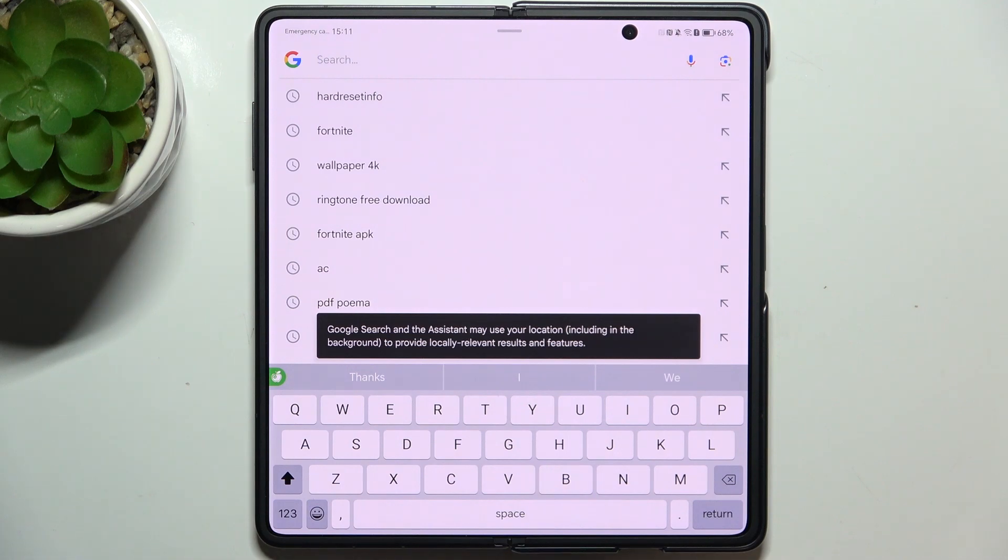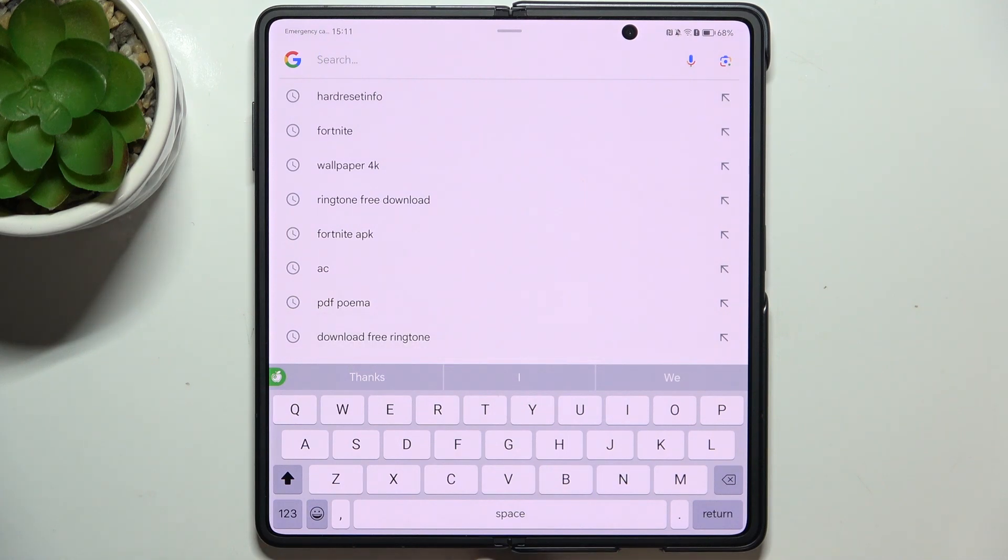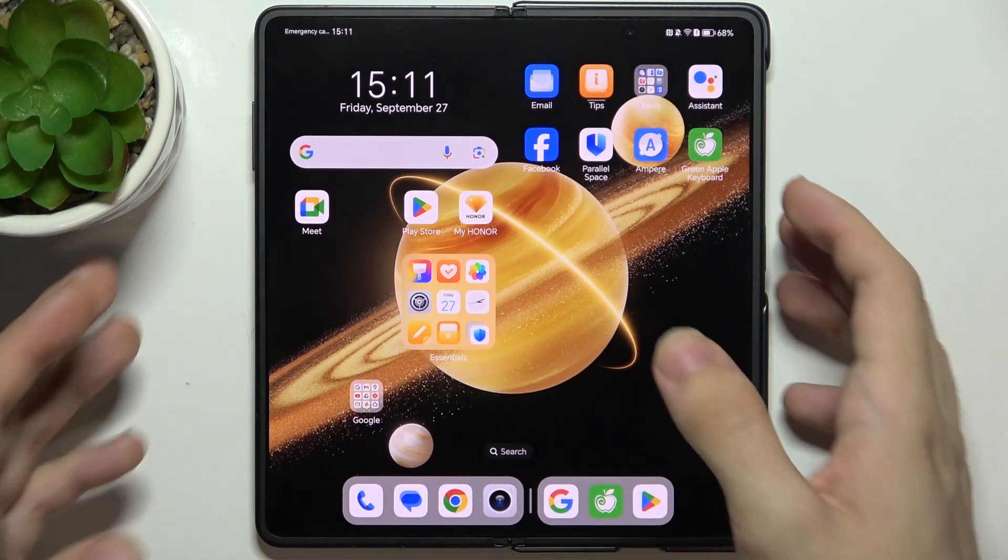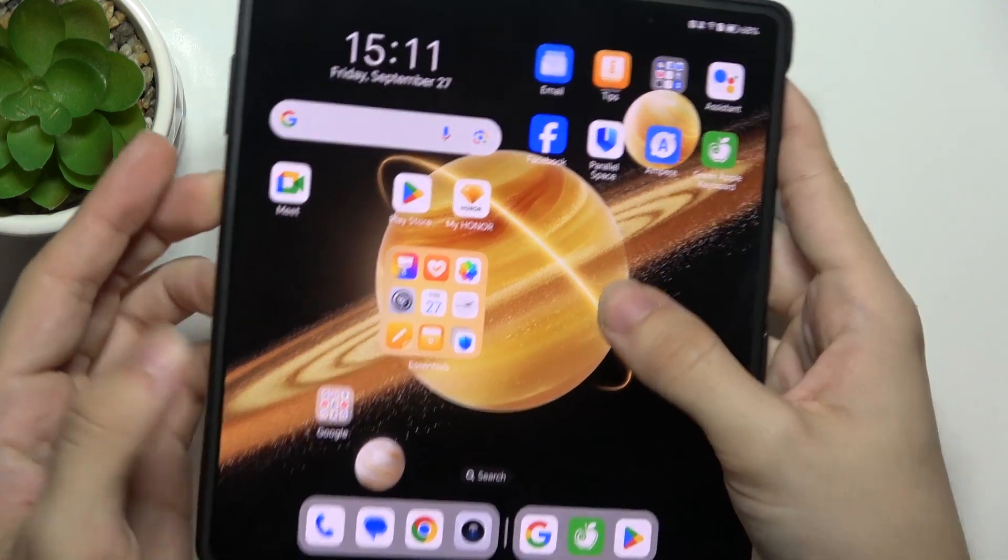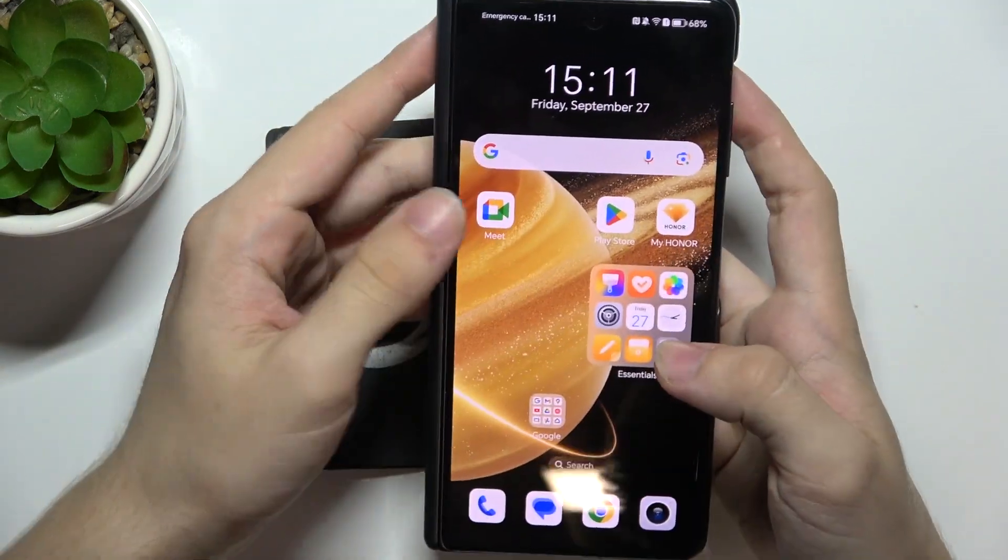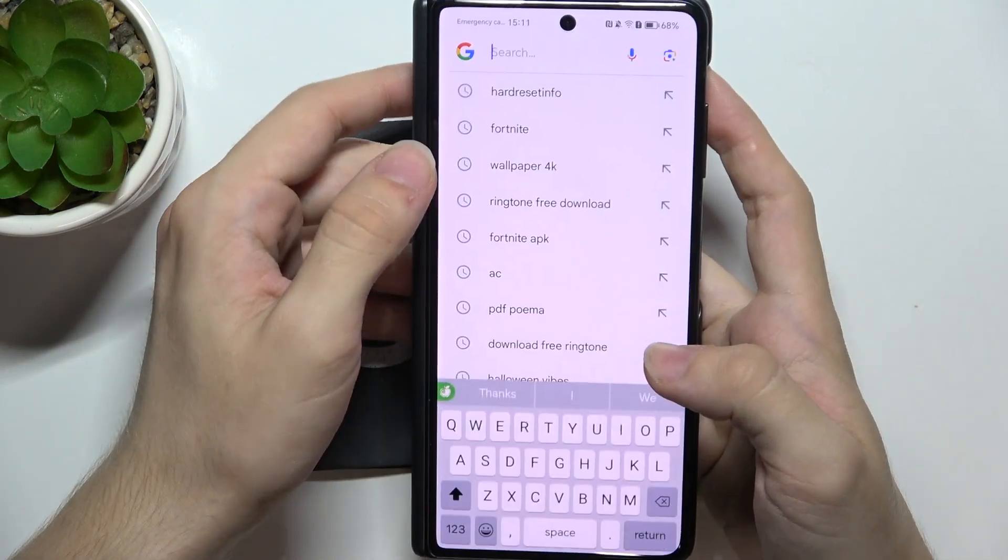Let's go to Google to test the new keyboard. That's how it looks, and you can also use it when your phone is folded.